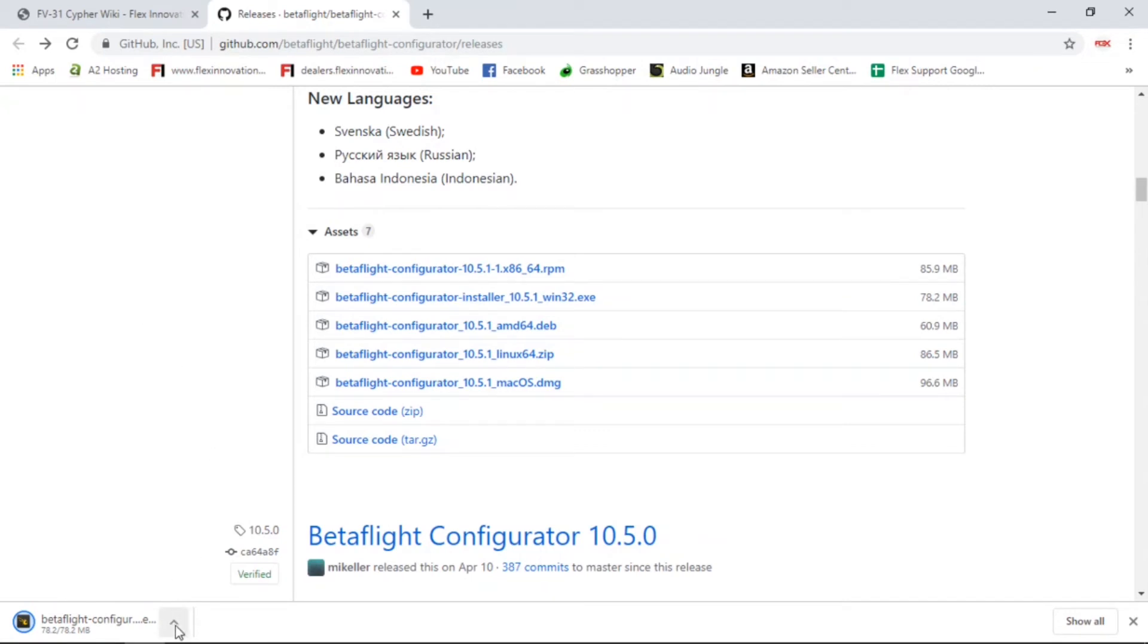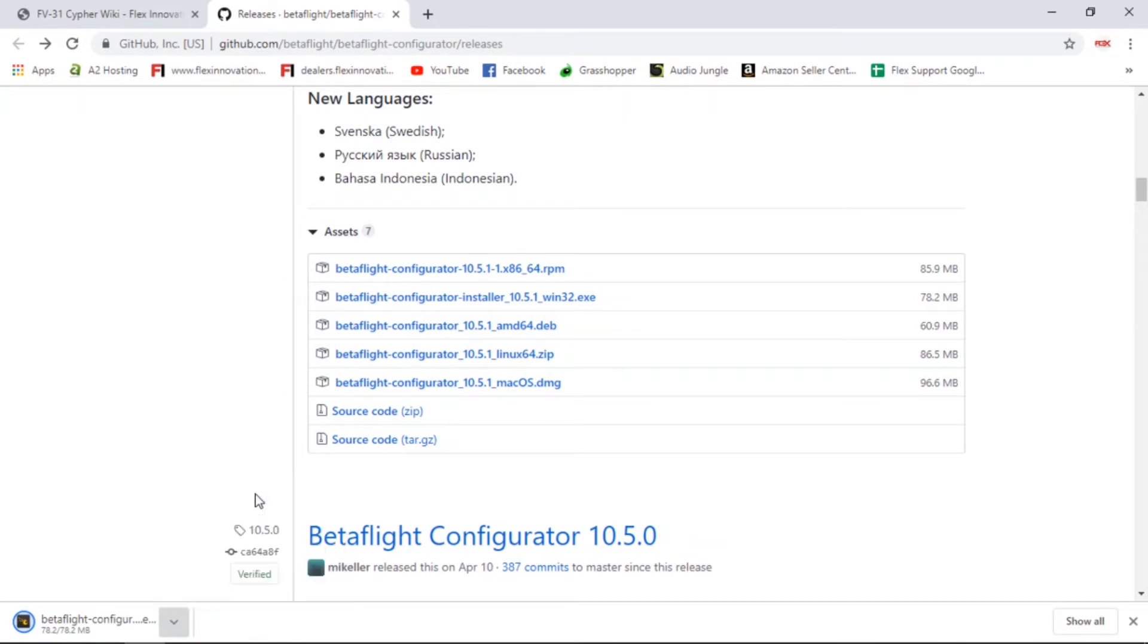Once that's completed downloading, you can go ahead and find that file on your computer. Or in my case, I'm just going to click 'open when done' so that the .exe file starts to open and begins to run once it has finished downloading.